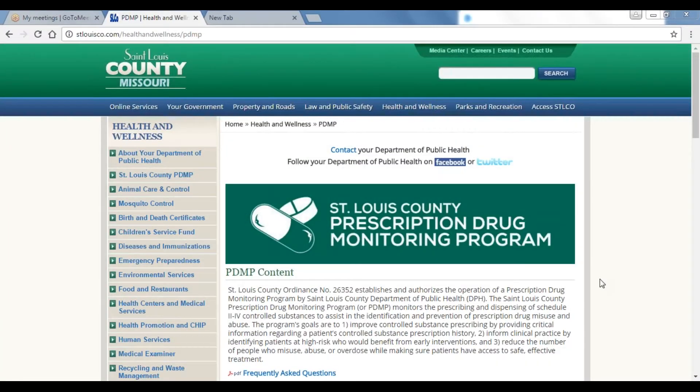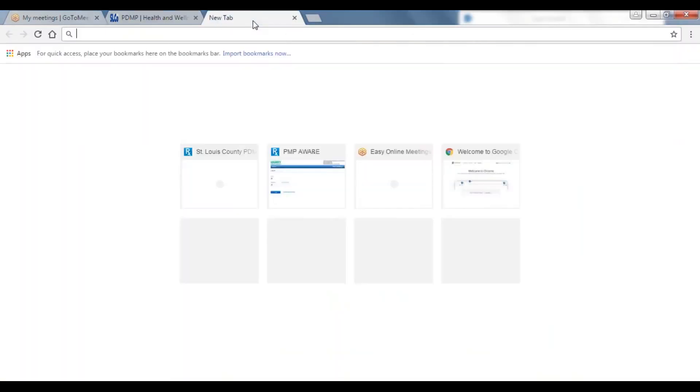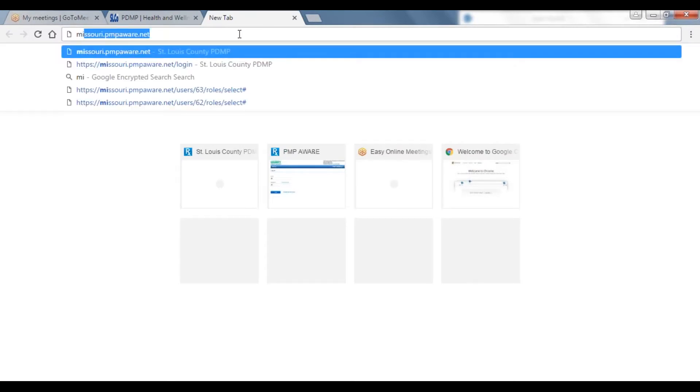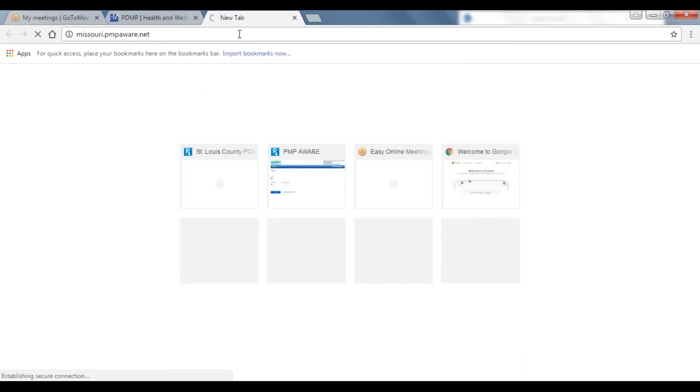Welcome to the St. Louis County Prescription Drug Monitoring Program registration tutorial. To register and access the PDMP, please visit Missouri.PMPAware.net.